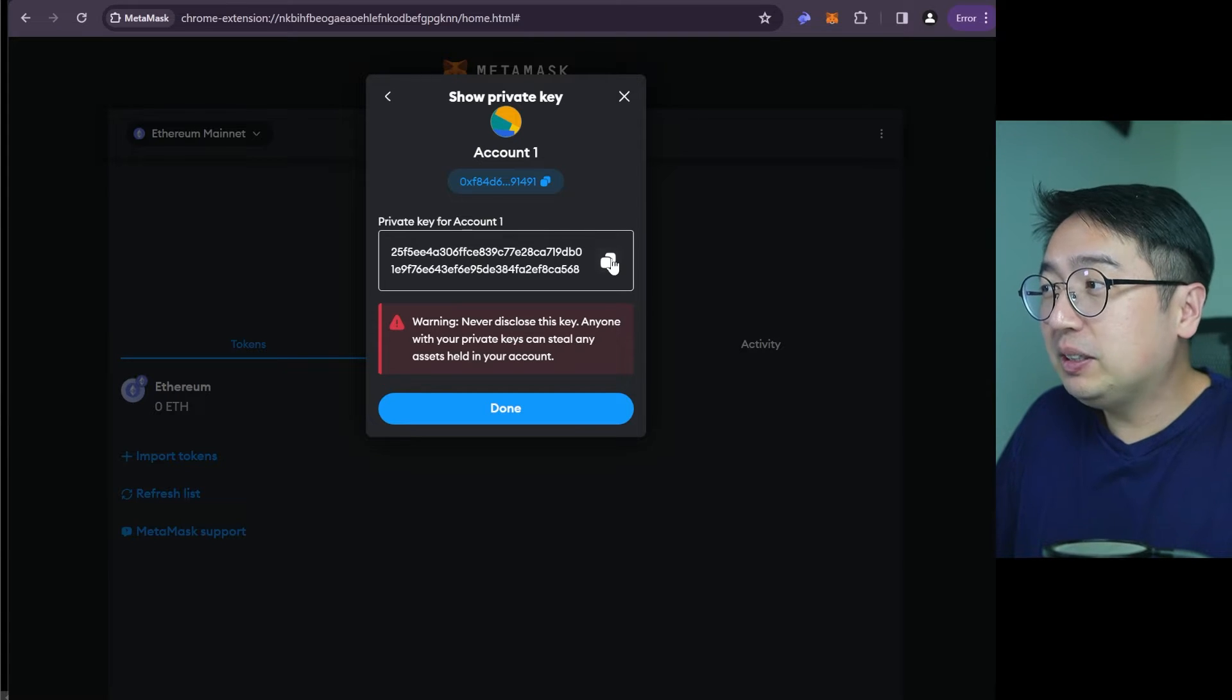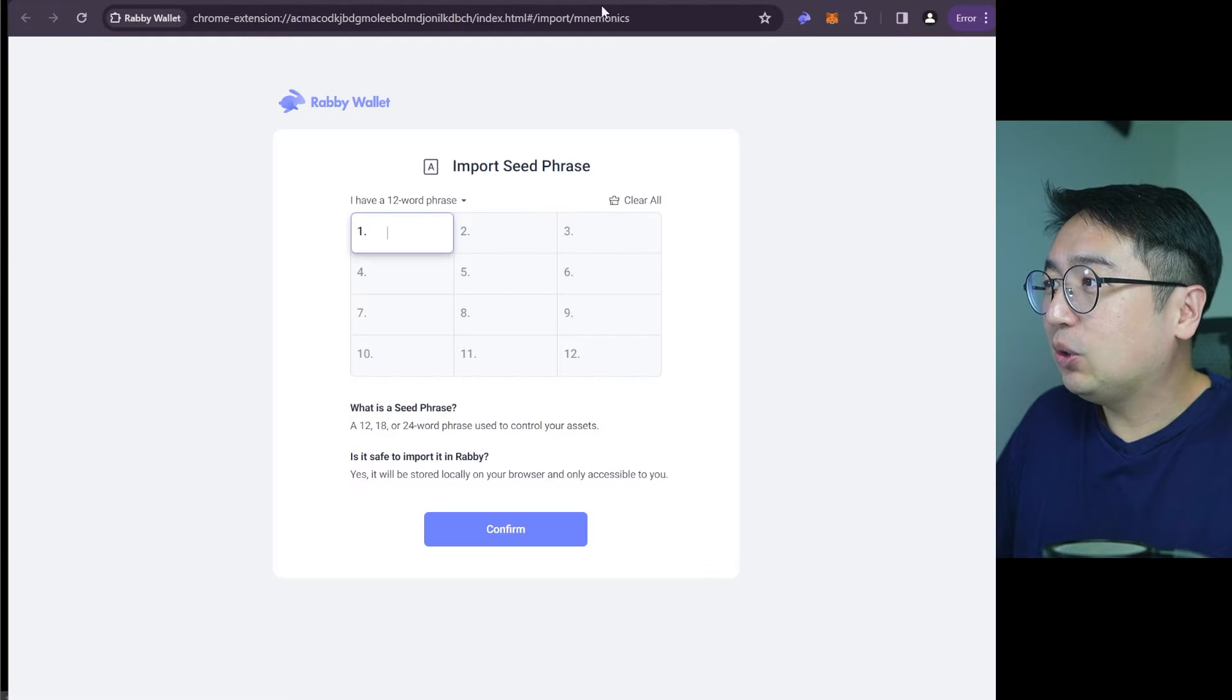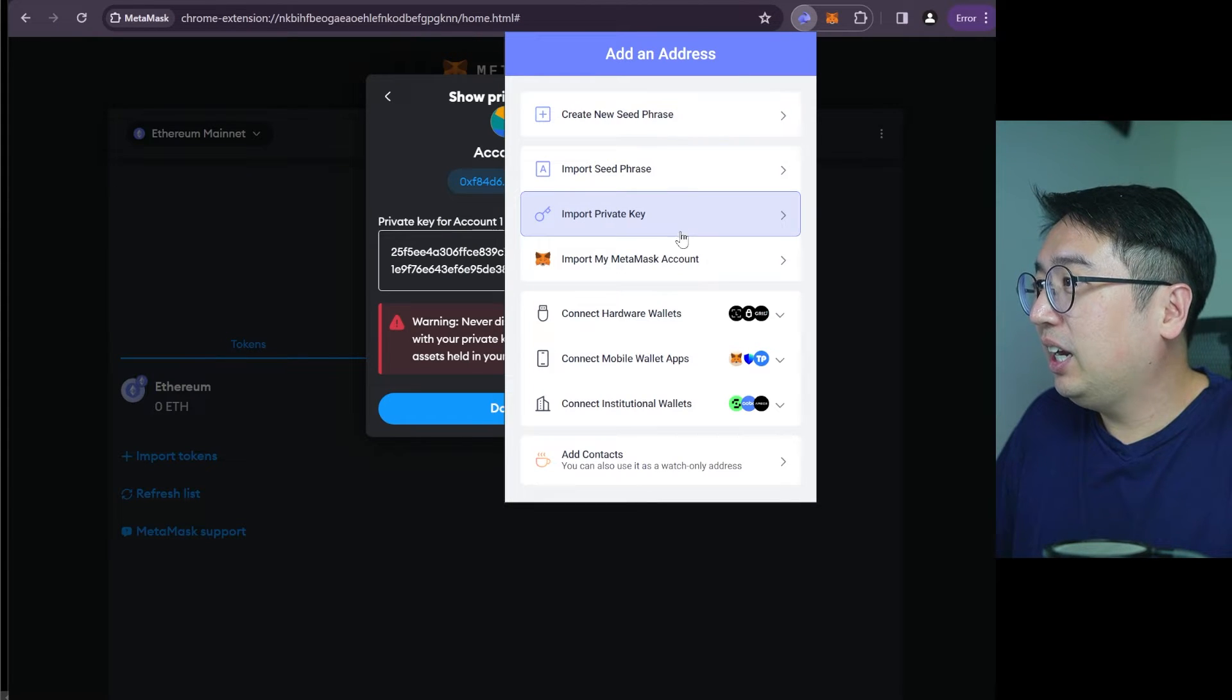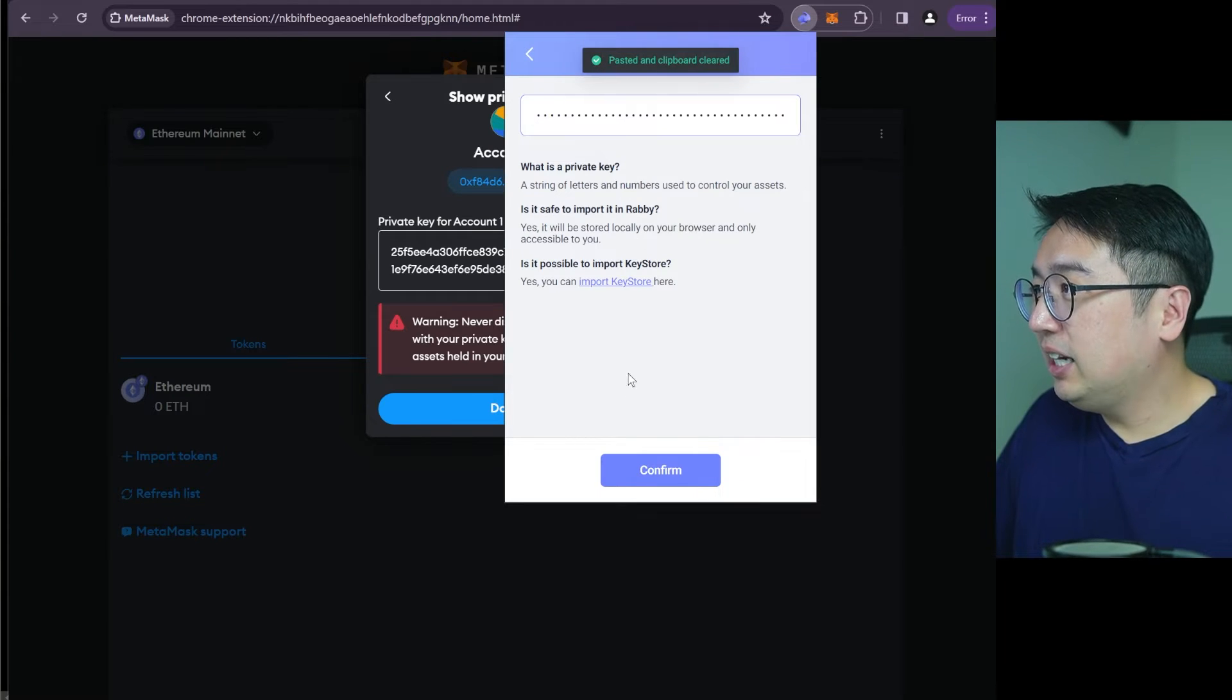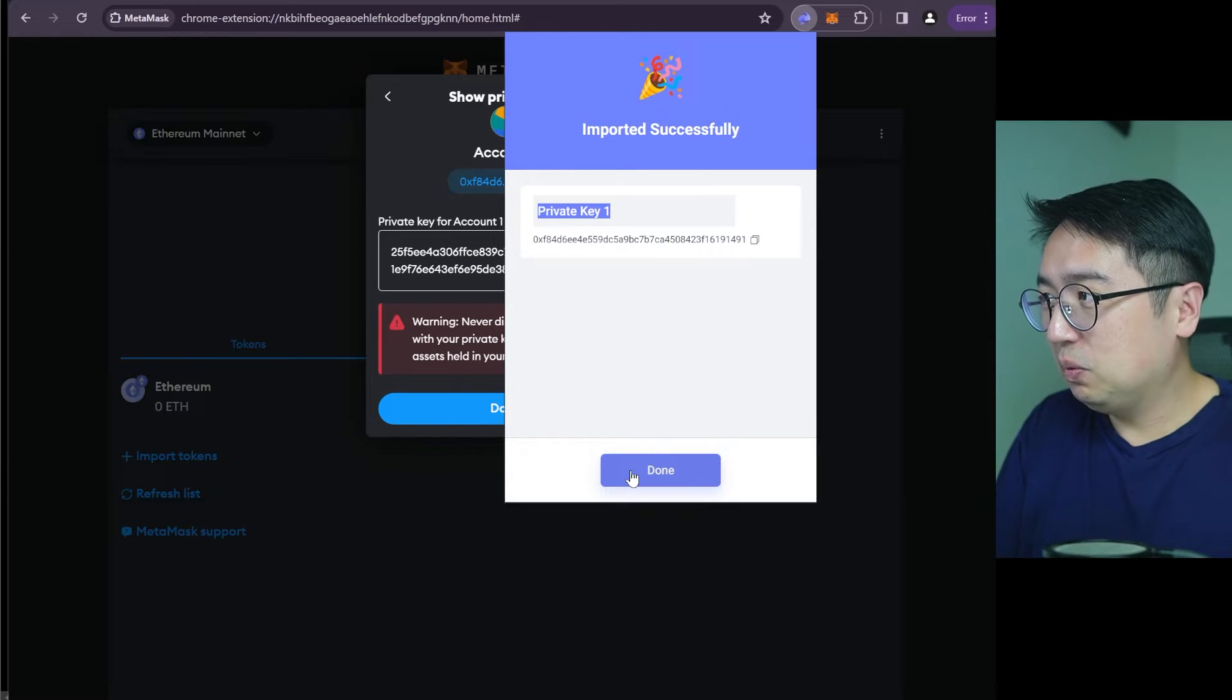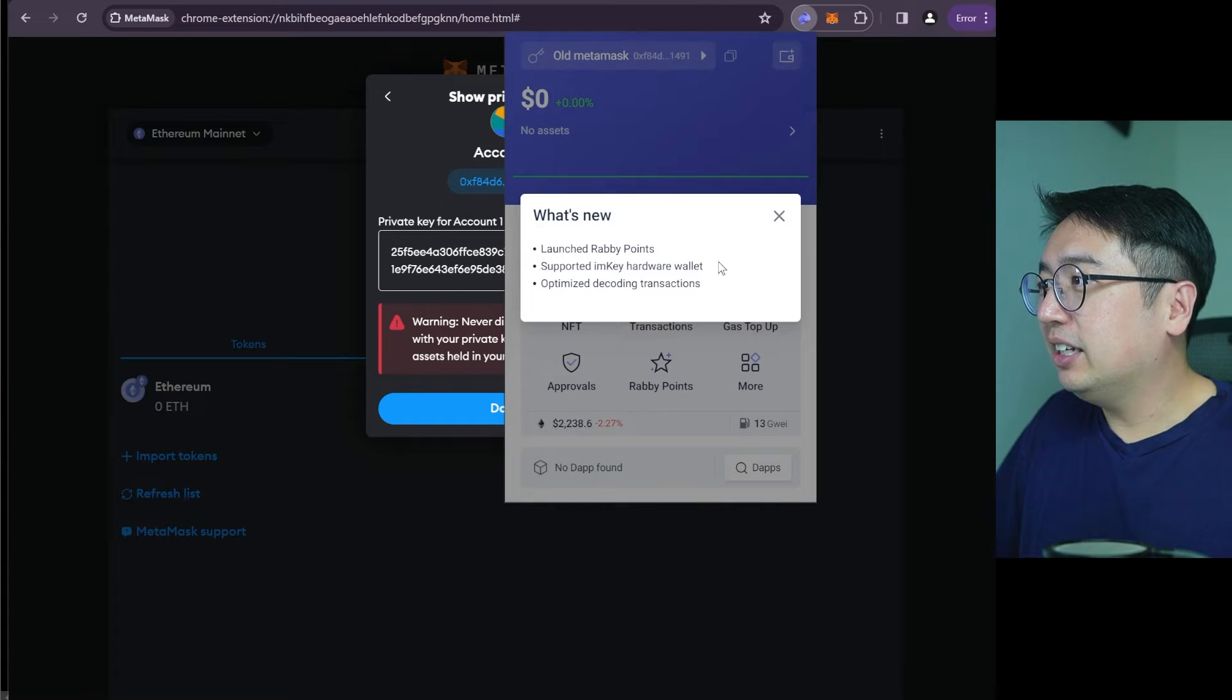And it's basically us getting our private key from Metamask. So we want to select our account there, the three dots on the right account details show private key, put in our password. Hold to reveal private key. And now we have our private key. So this is a little different from the seed phrase, but it connects us to our same account. So we go back to Rabi wallet, we are going to restart things, I'm just going to close this, we're going to open this again. And we're going to hit import private key.